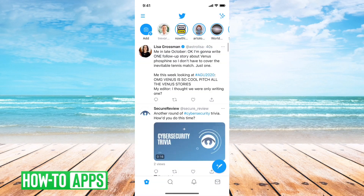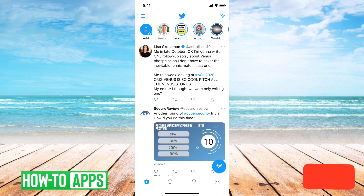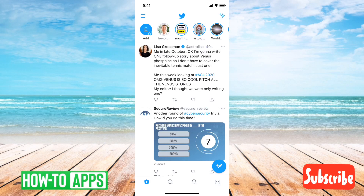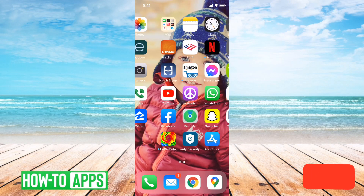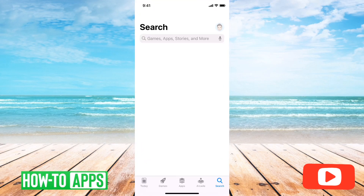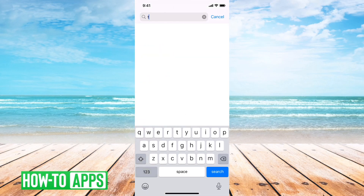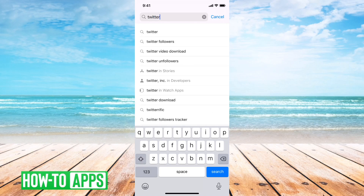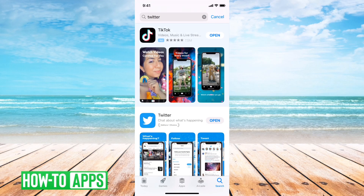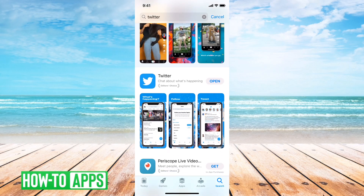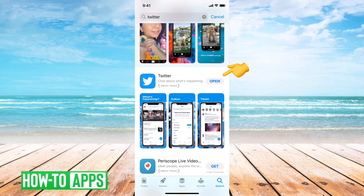But if this isn't showing up or working correctly, I'll walk you through two different options to get these to work. One is that we'll want to exit out of here and then go into the App Store. If you search for Twitter, you'll want to look right next to it — if it says open, then it's fully updated.